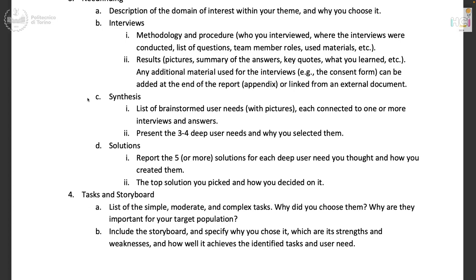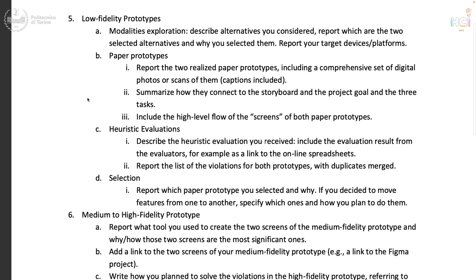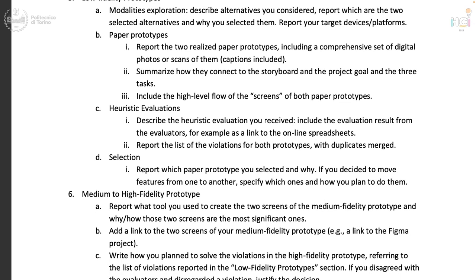Then task storyboard: list the three tasks — simple, moderate, and complex — and why you chose them and why they are important for your target population. Again, things that were in the assignment. The storyboard, strengths, weaknesses, how well it covers the three tasks and the needs. Then low fidelity prototype: the modalities, the explored alternatives, how you ended up with those two versions, the two paper prototypes with the high-level flow, and the heuristic evaluation results you received — put together the evaluations, comment on how you're going to solve them, and which paper prototype you selected and why. All things already in the assignment.